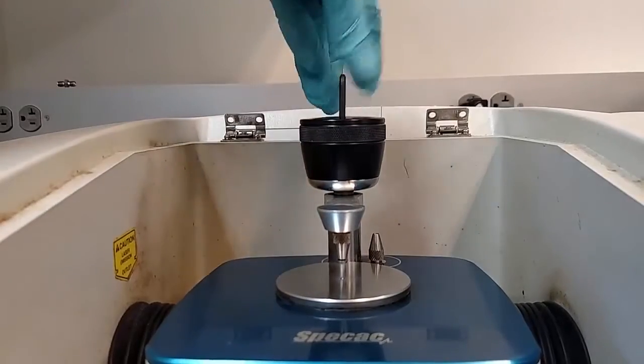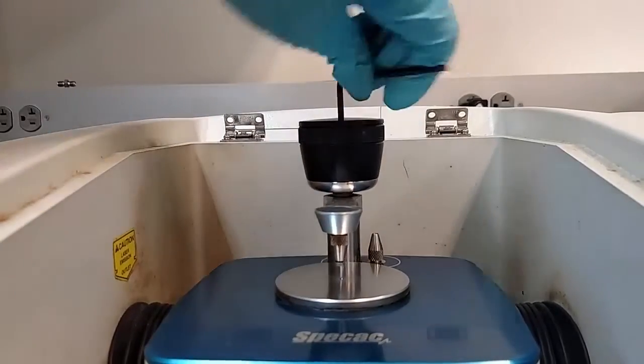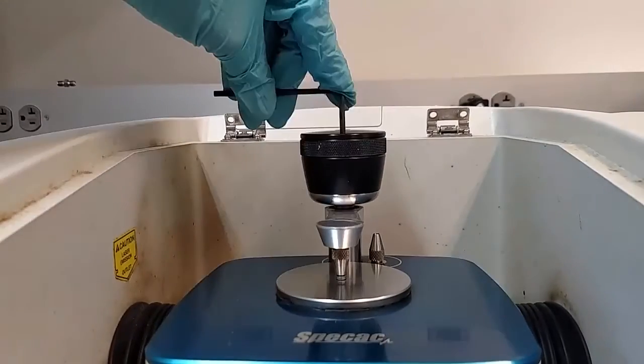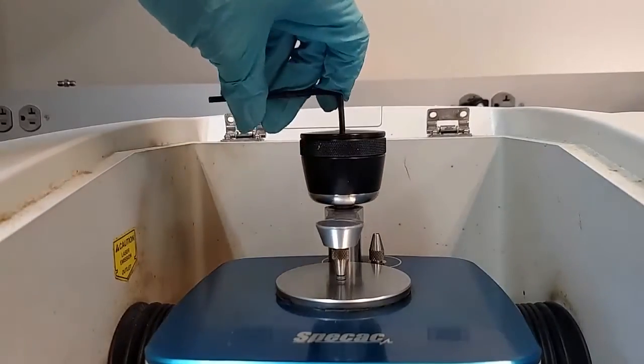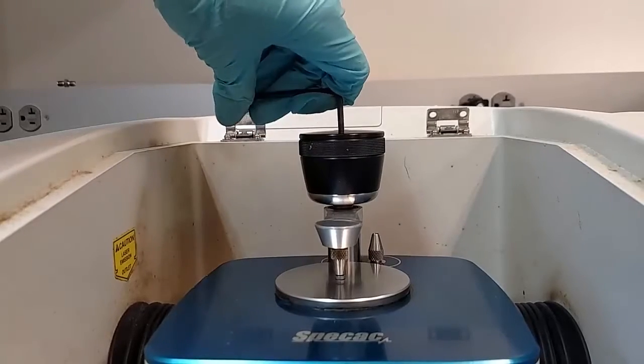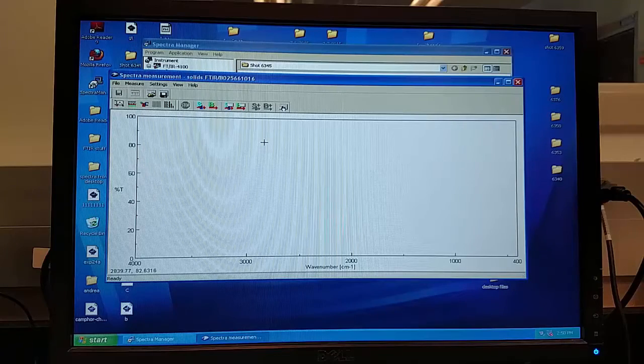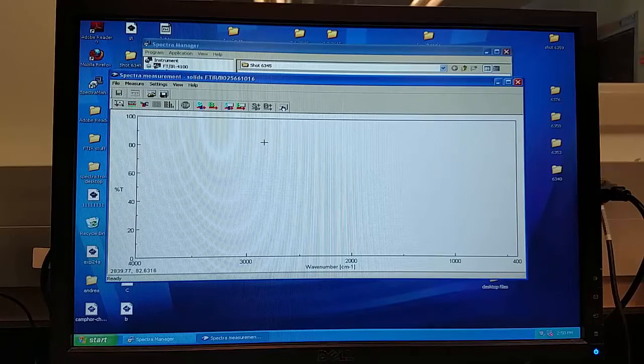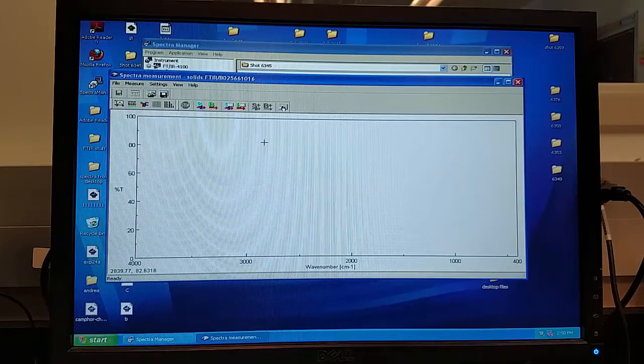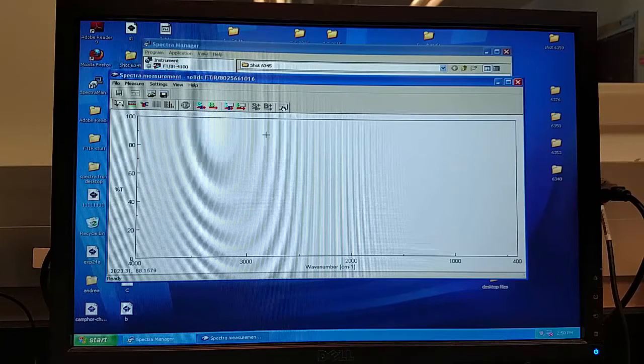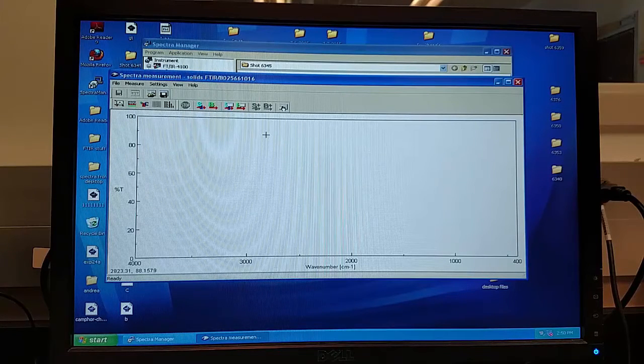Once it is clean, proceed to tighten down the staging area using the coarse adjustment knob, only until finger tight. Once the staging area is cleaned on the FTIR, you can start to run your background.